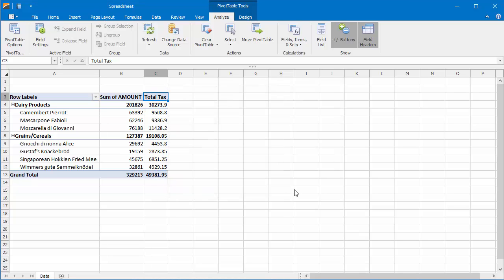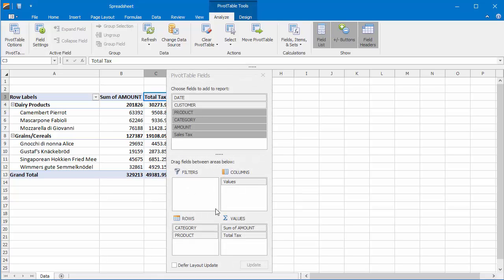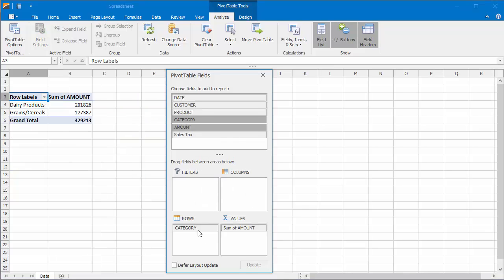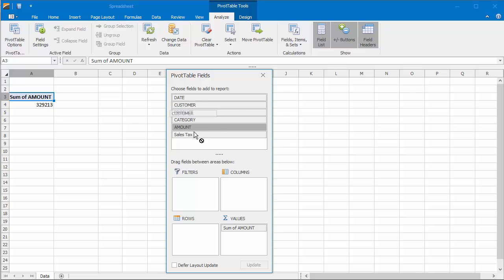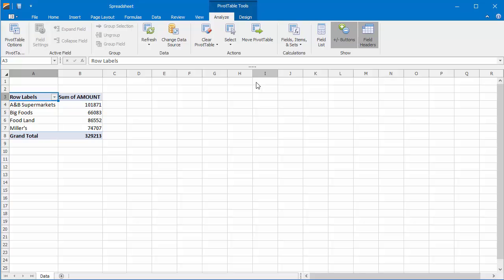As a result, the spreadsheet recalculates the field values. Another common task related to custom calculations in a pivot table report is creating calculated items. Remove the Total Tax, Product, and Category fields and add the Customer field to the rows area.